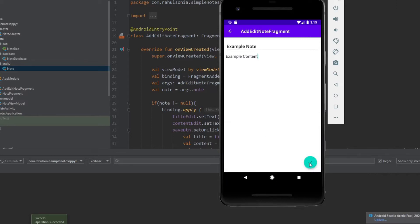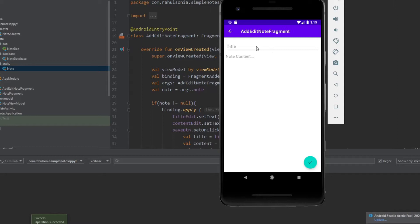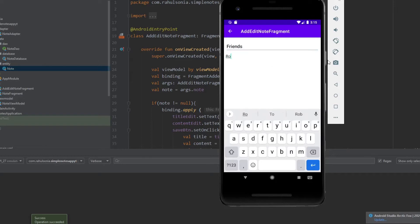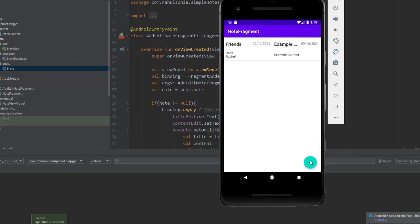Click the button and as you can see we have got the note. Let's try to add another one — write 'Friends' as the title and 'Ross, Rachel' as the content, then click OK. As you can see our app is working.